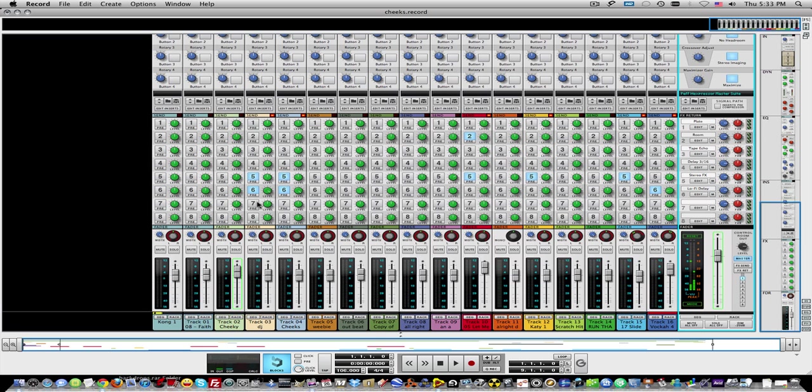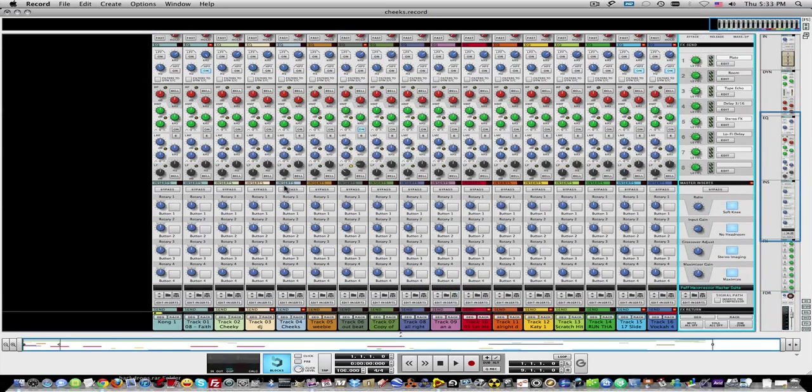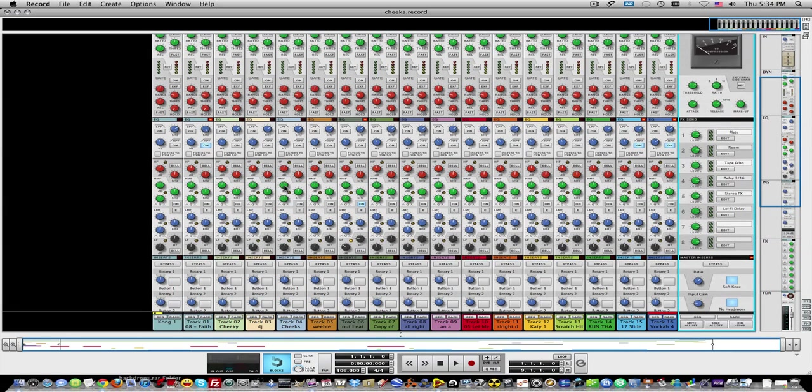Alright. So that's pretty much how I use high and low pass filters. Now if you don't have Reason Record, there's ways of doing this with EQ.